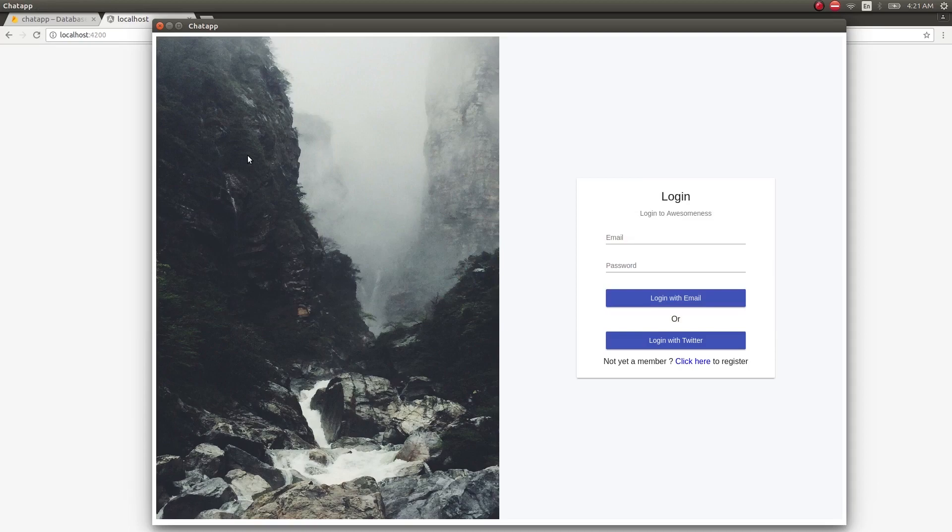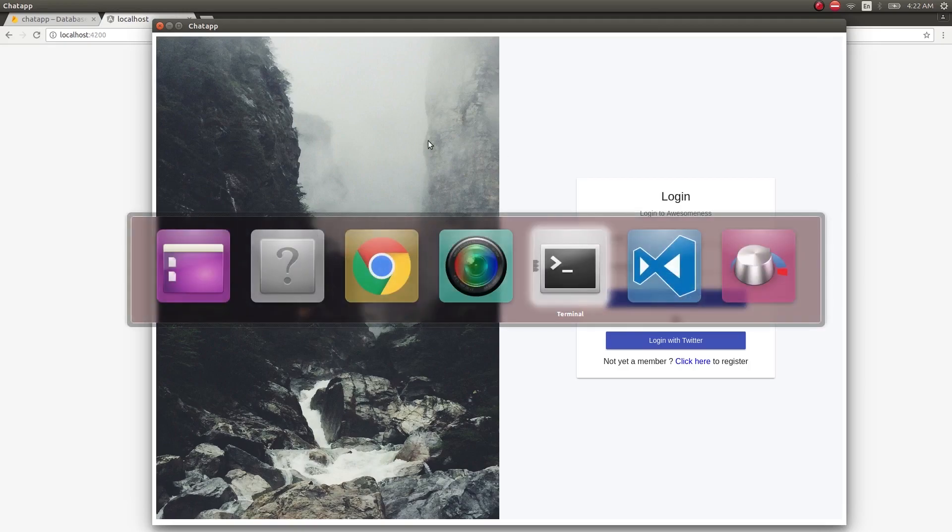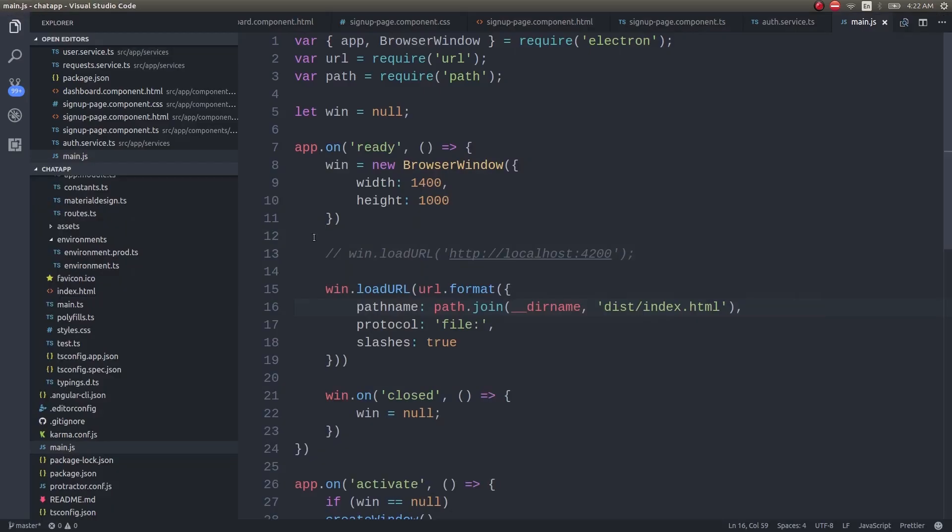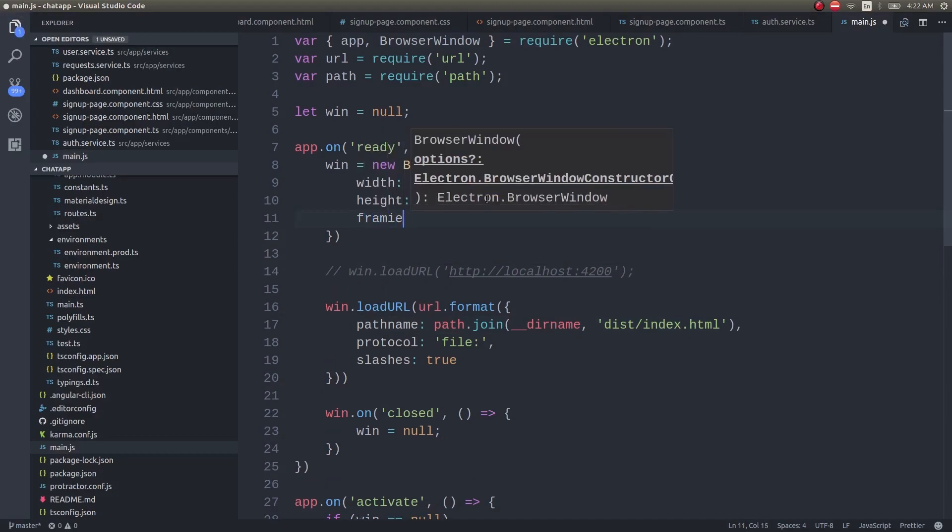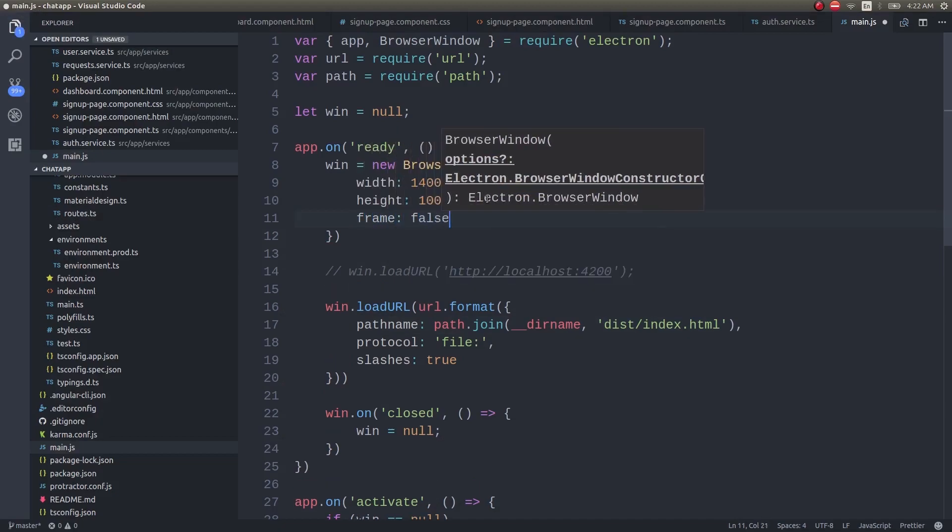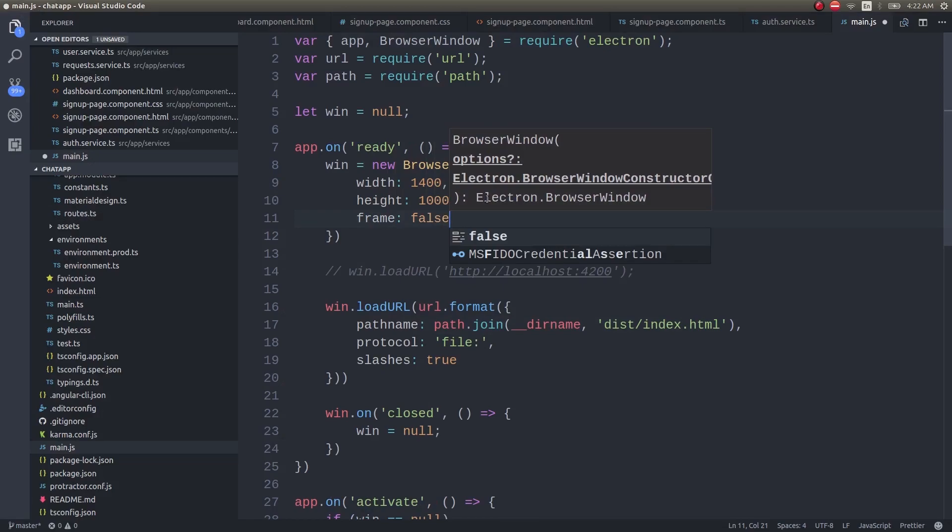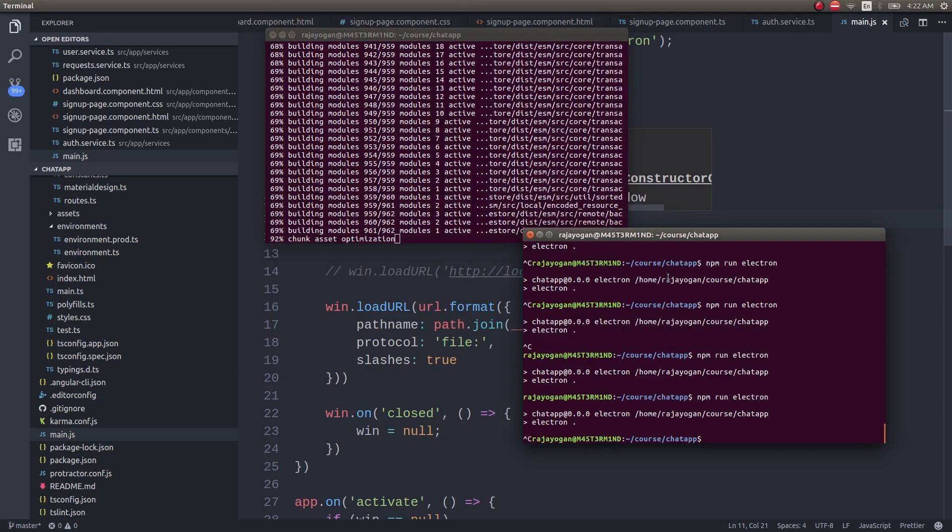Let's make our app look more fancy. Let's add some eye candy inside this. The first thing is, I'll remove this entire frame. This frame looks rather old school. So first I'll remove that frame, I'll simply add frame false, and run the build once again.